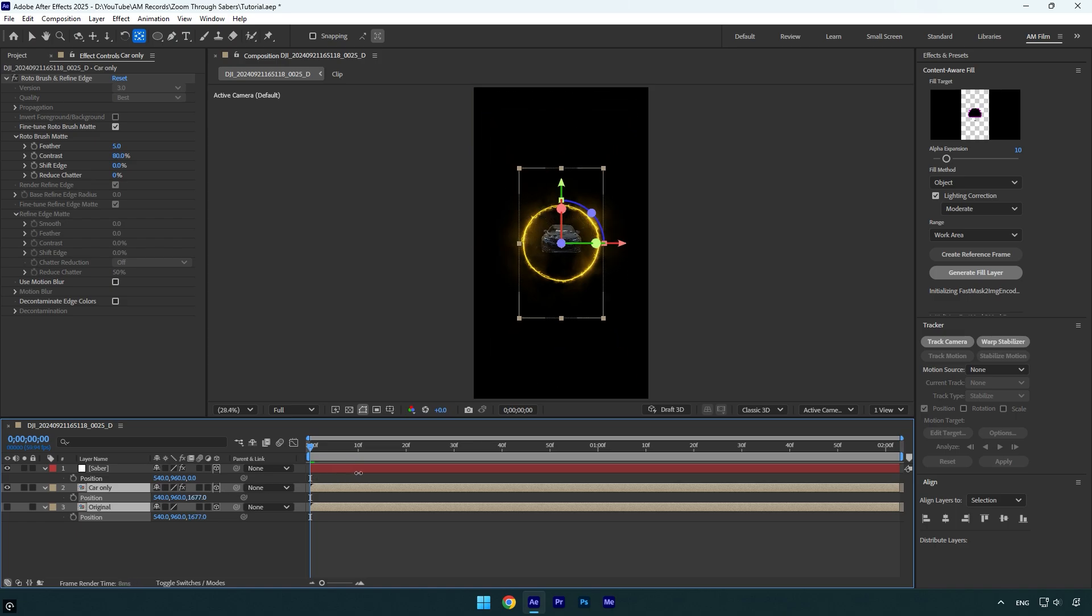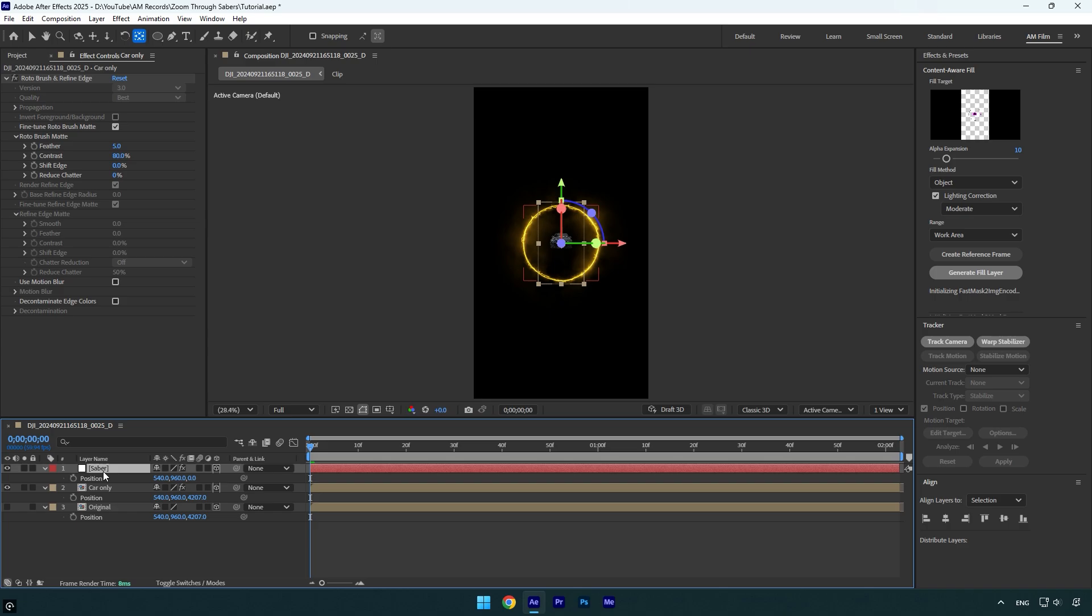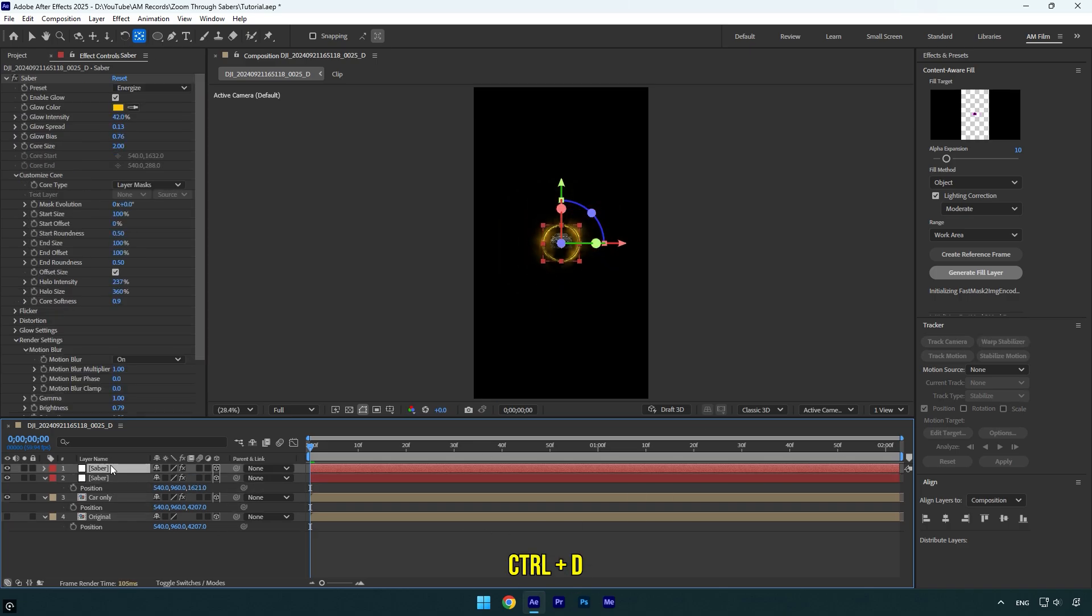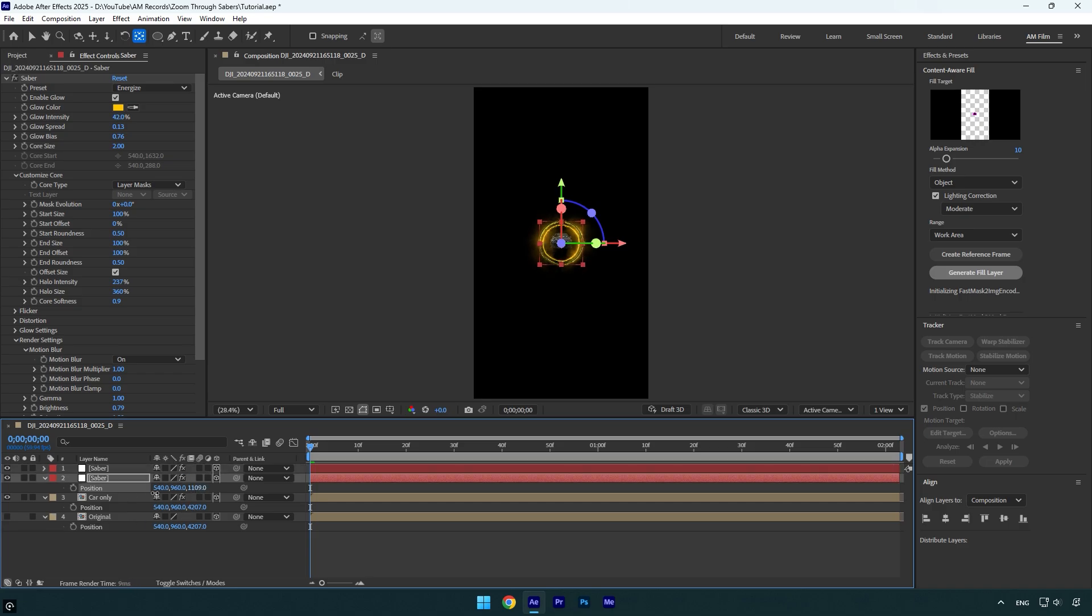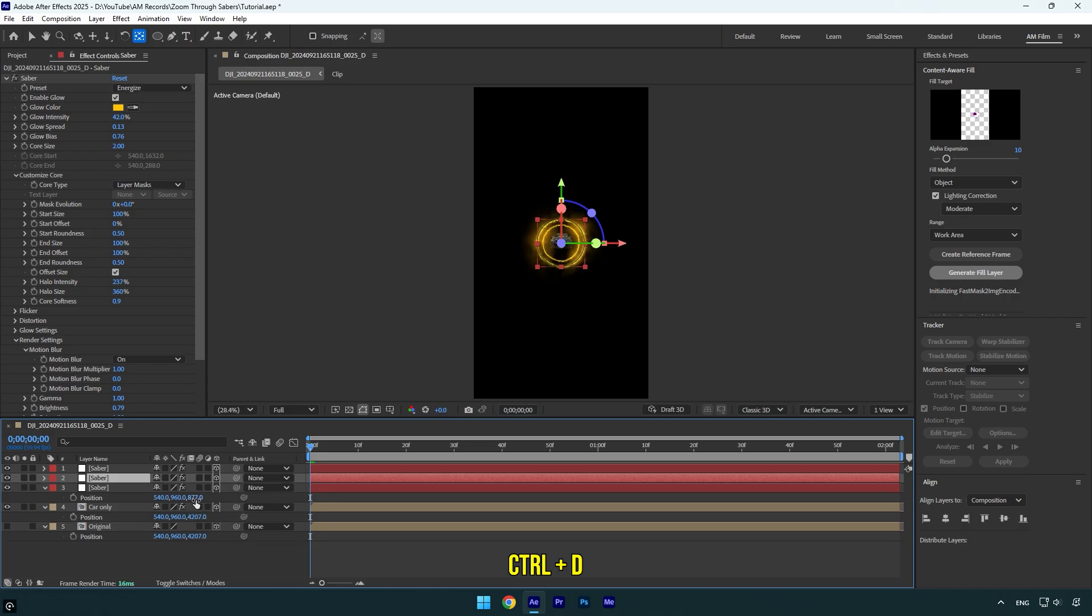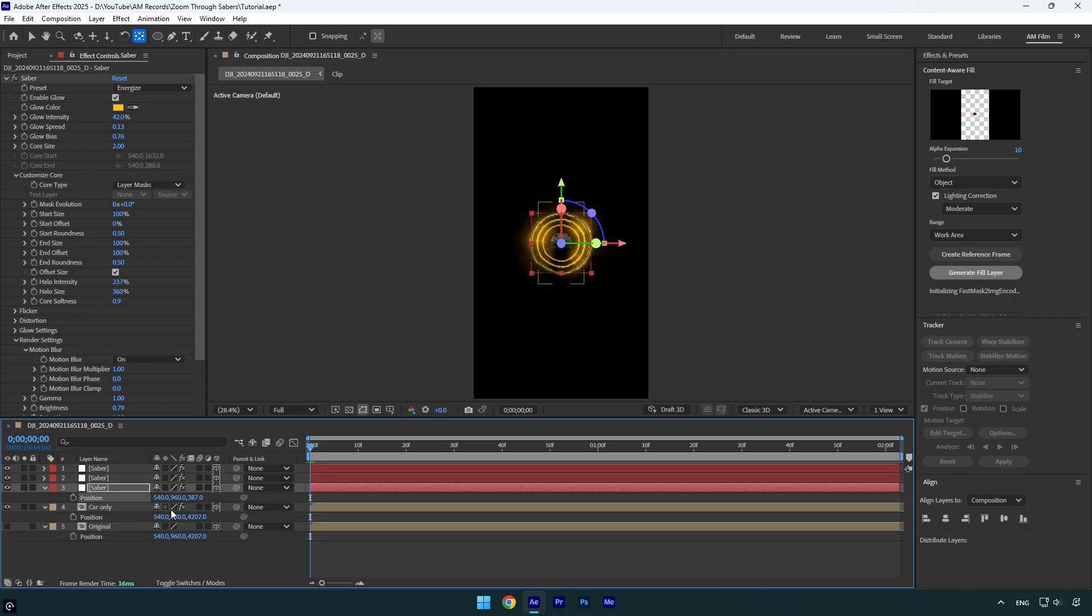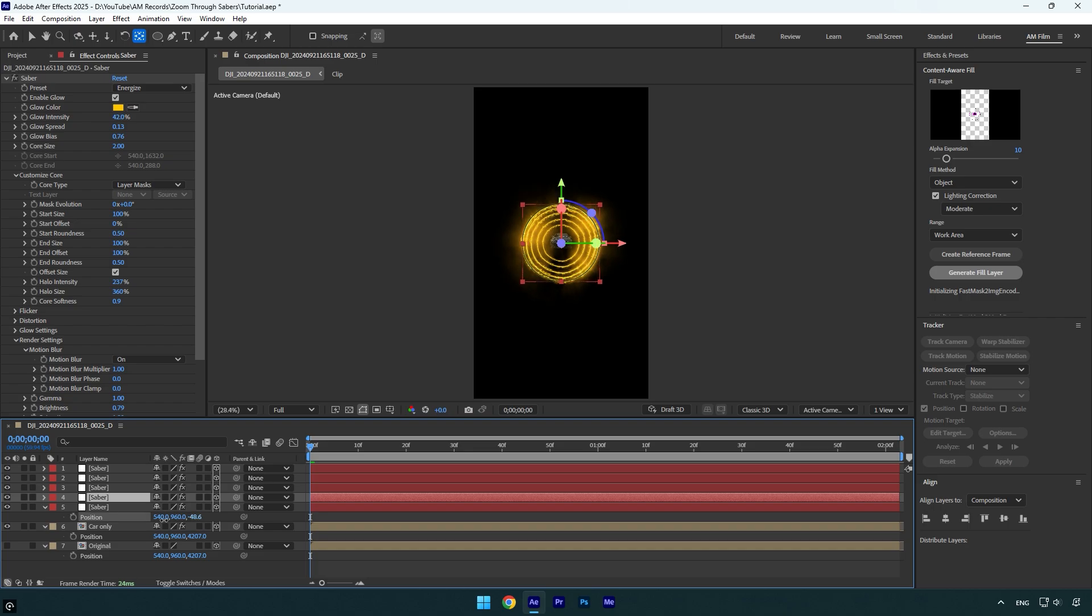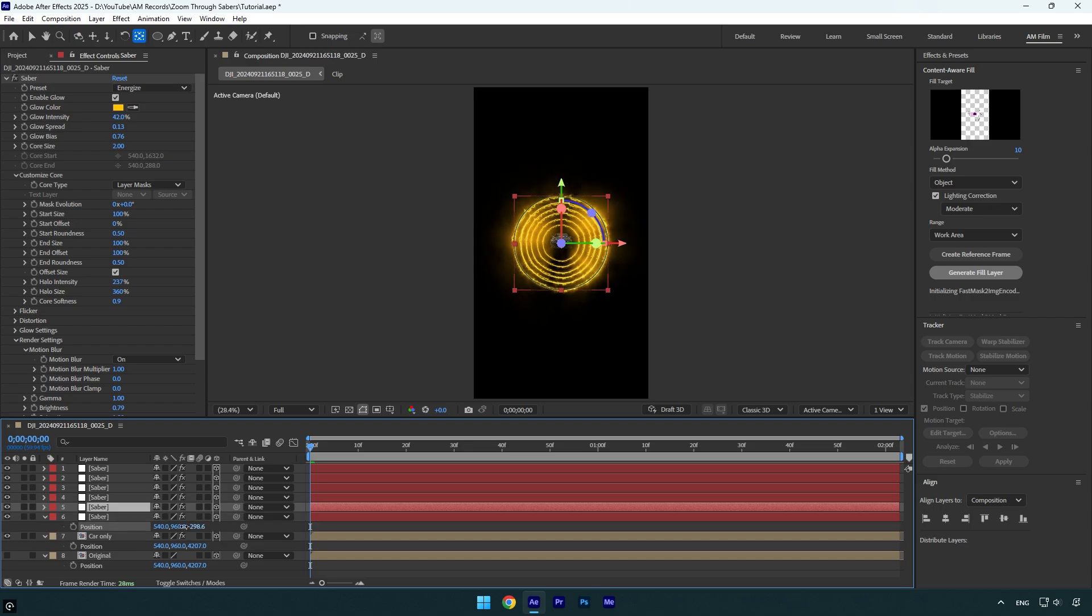Now select saber and do the same. Once you are done duplicate saber layer and then on a bottom one begin decreasing Z position to move saber closer to the camera like that. Once you are done duplicate it and do the same on a bottom one. Decrease Z position and move it closer to the camera. Do the same thing until sabers are enough for you. I think it's enough for me but note the more sabers you will have the better this effect will look.